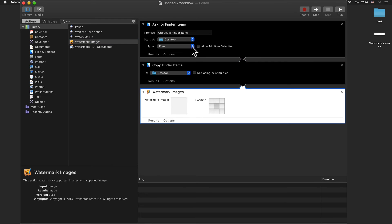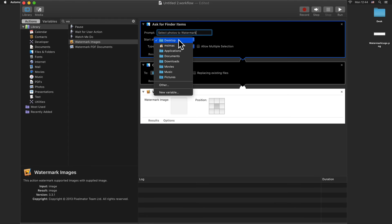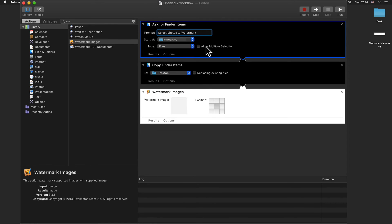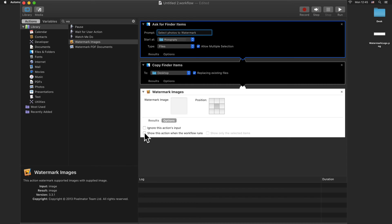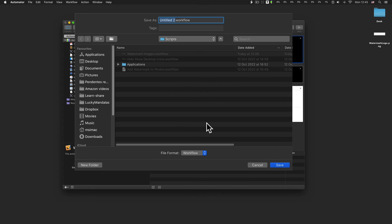Now on the Ask for Finder Items action, edit the prompt title and select the photos to watermark. Choose the folder where you want to start looking for your photos. Allow multiple images selection. In the Copy Finder Items action, choose where you want to copy the photos to watermark. In the Watermark Images action, check the checkbox Show this action when the workflow runs. Save the workflow in the scripts folder.